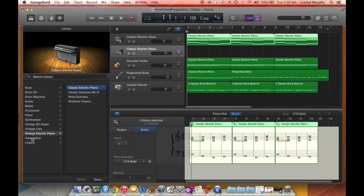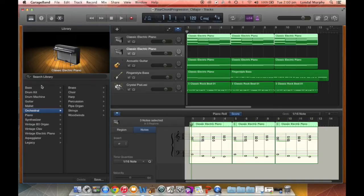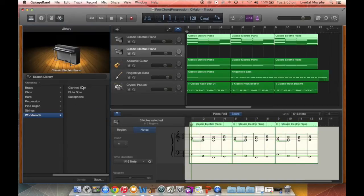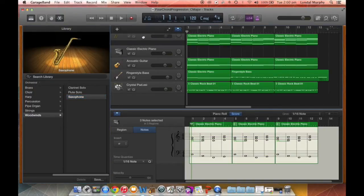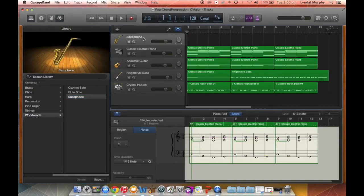We're going to change this instrument to an orchestral woodwind instrument. You can use other instruments if you wanted to, but the woodwind instrument I'm going to choose is a saxophone melody, just so it's nice and clear and easy to hear in the mix. Let's just test if that works with the keyboard I'm using.